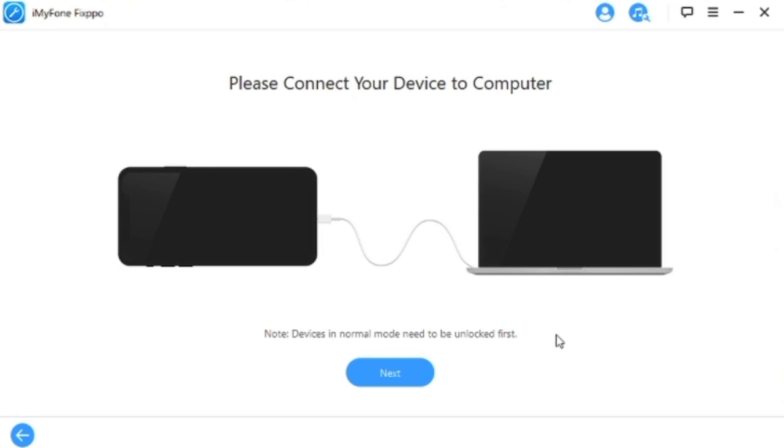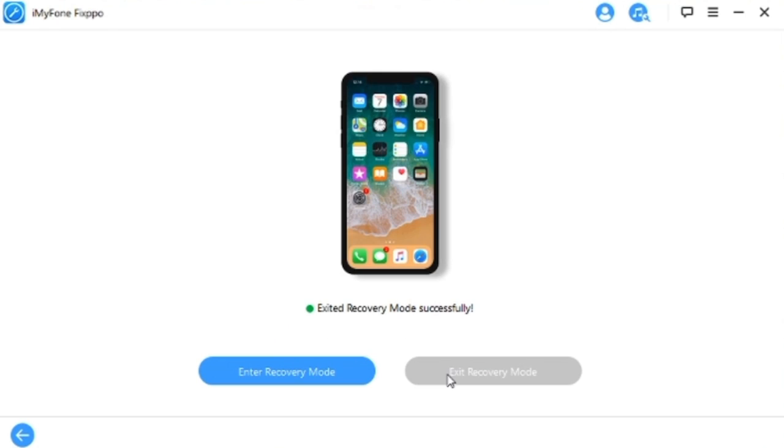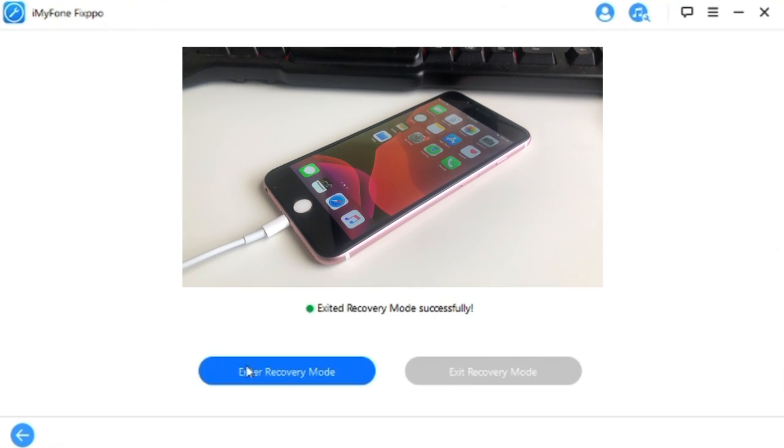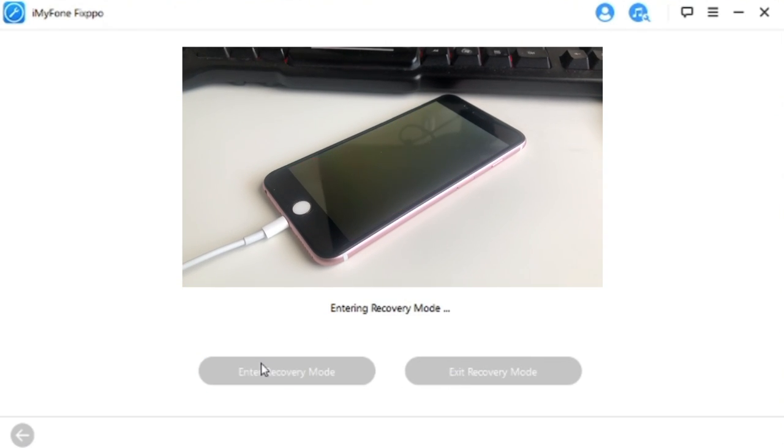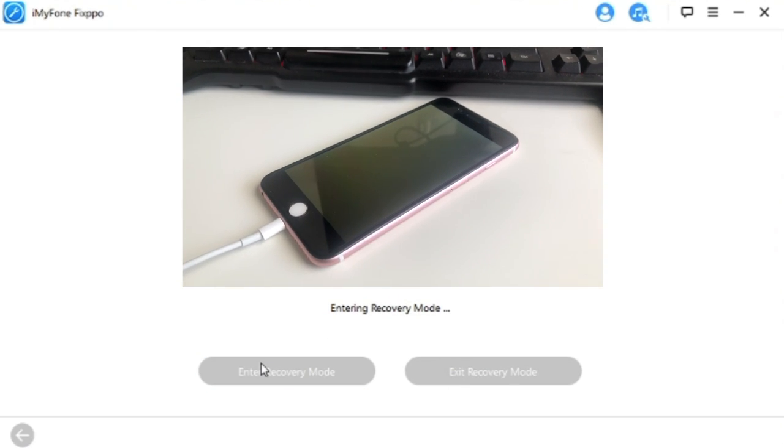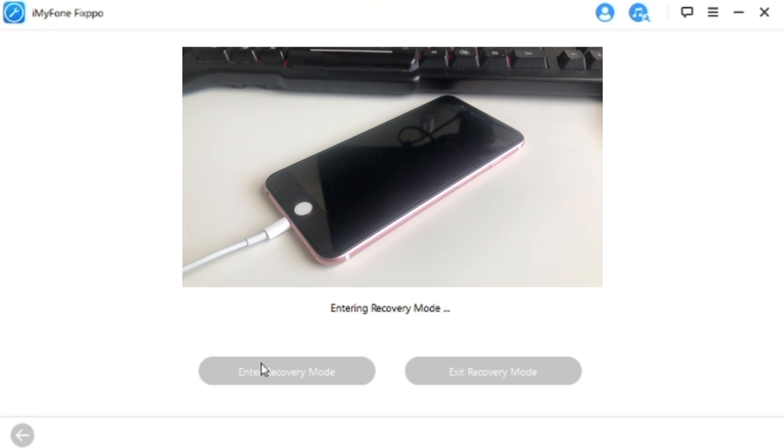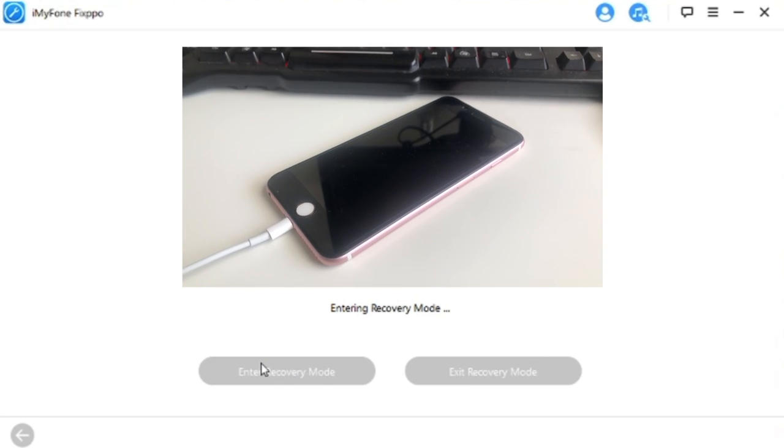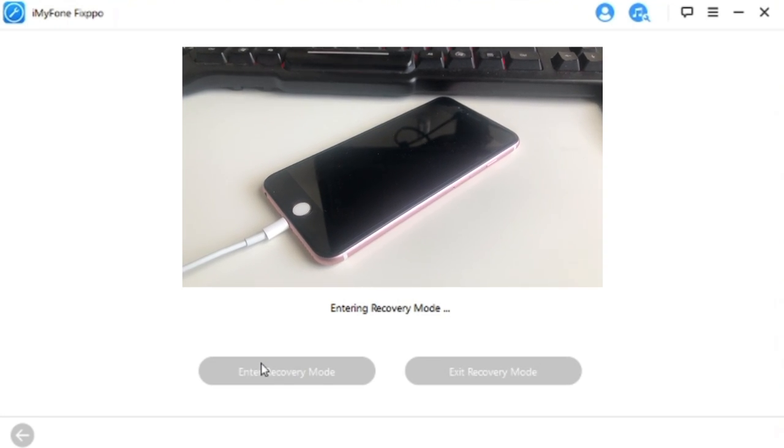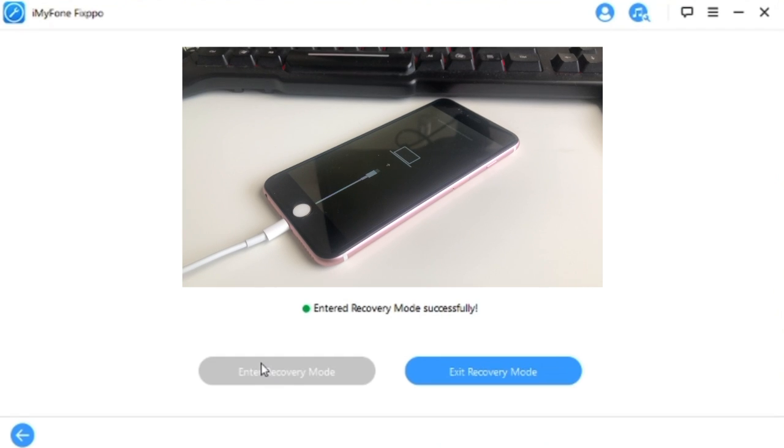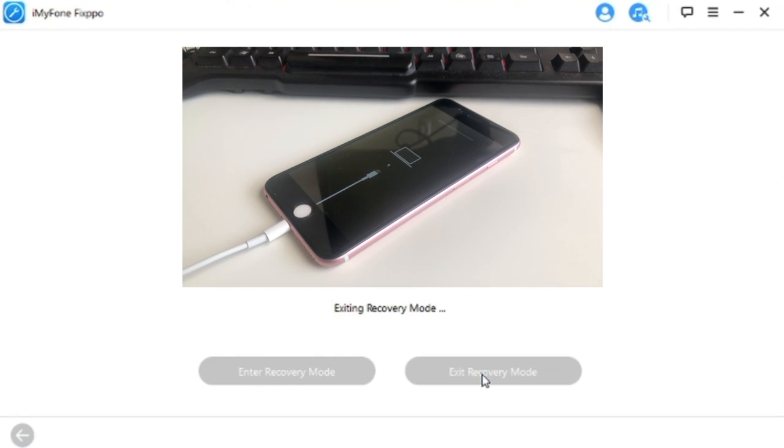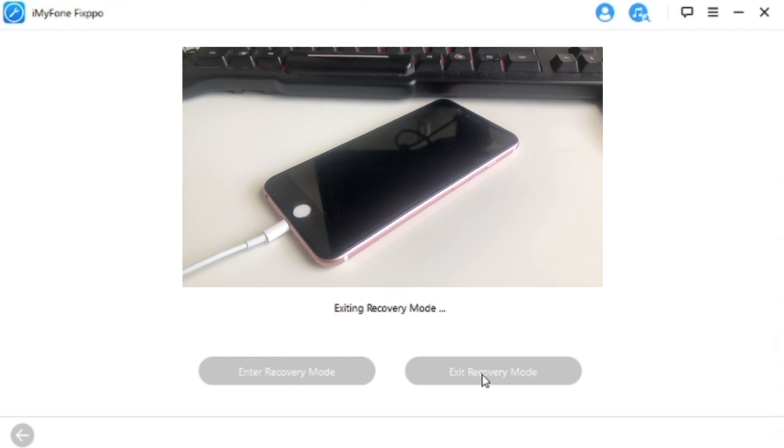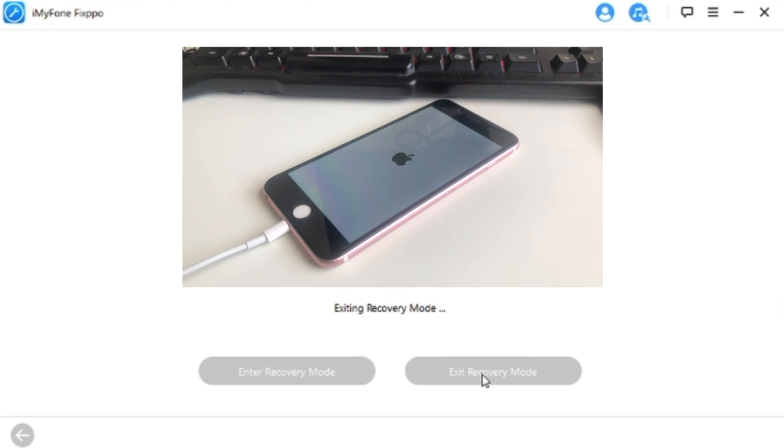Next thing you need to do is click enter recovery mode. As you can see there, it's entering recovery mode right now. And there you go. We are in recovery mode. If you want to exit, press exit recovery mode. It's that easy.